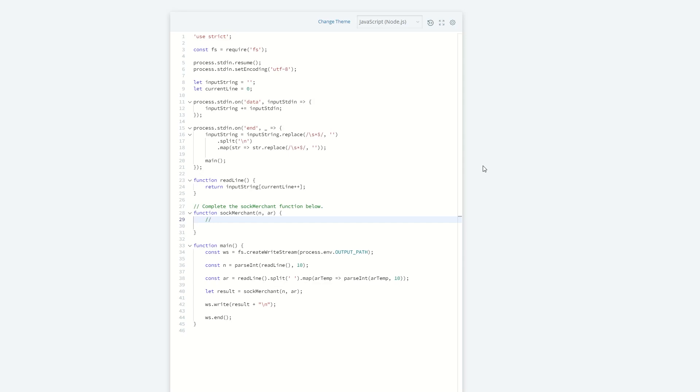When you're doing these questions you really want to make sure that you're talking through your thought process. Usually when I'm answering these questions I also like to do some commenting within my code. These interviews are usually very high stress and it's easy to get lost in your own mind and forget certain things that you need to do.